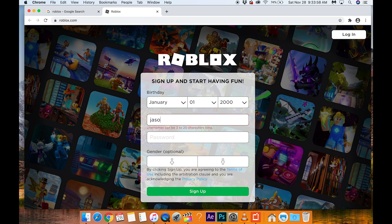How about Jason? I tried Jason three, four, five, six, seven, one — and we have a name that Roblox will actually accept. Don't know why T-Bone Pearson wasn't accepted.